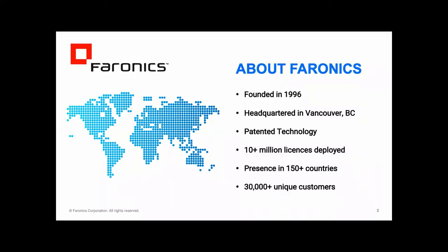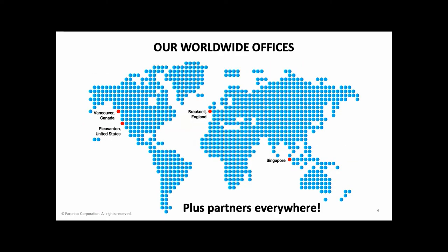So just to explain a little bit about who we are. So here at Faronics, we've been here for 25 years. We've been selling software all around the world. We've sold 10 million licenses in more than 150 countries. We have over 30,000 customers of all shapes and sizes all across the globe. Our headquarters are in Vancouver in Canada, as well as offices in the UK where I'm based, and in the USA and in Singapore. That's where most of the product development happens.